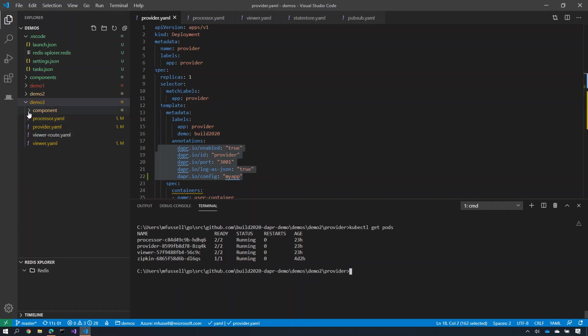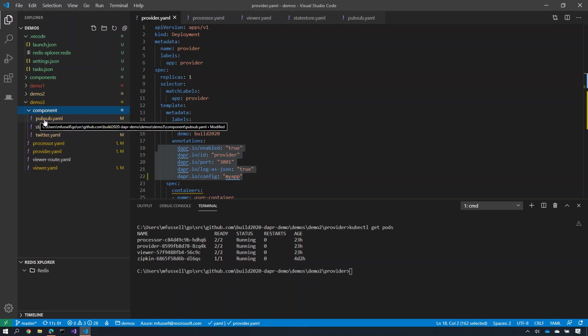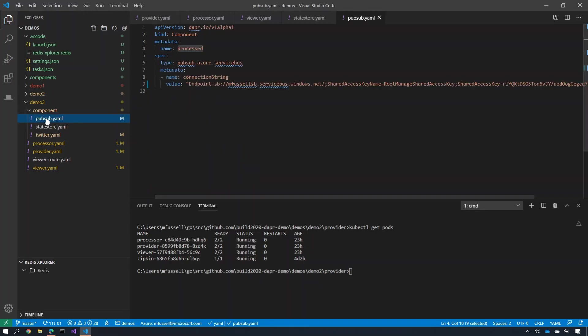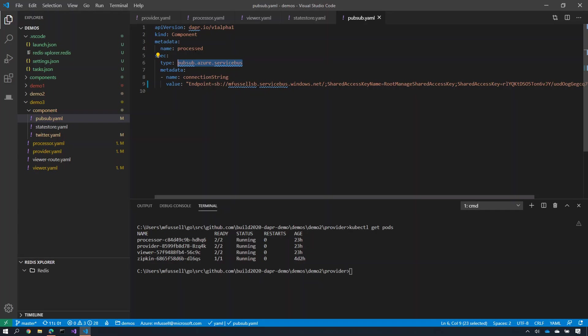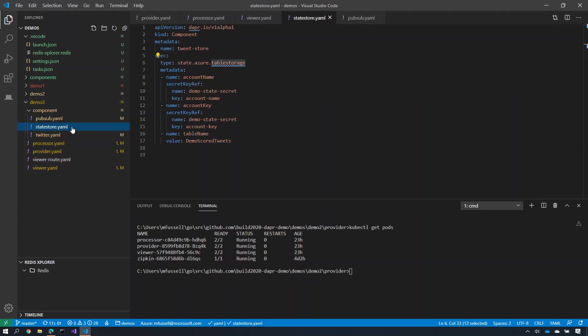But I've gone a step further than that. I've actually taken the components here now and substituted them. So rather than using Redis for my local state store, I've now replaced this with Azure Service Bus to do the pubsub communication for the process tweets. And rather than using Redis as my local state store, I've instead used Azure Table Storage for saving my tweets that have been processed from the processor.